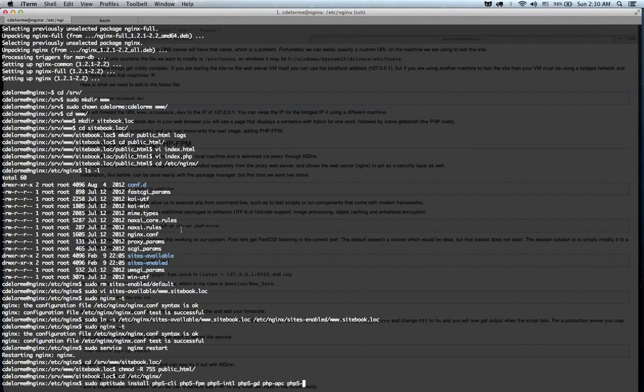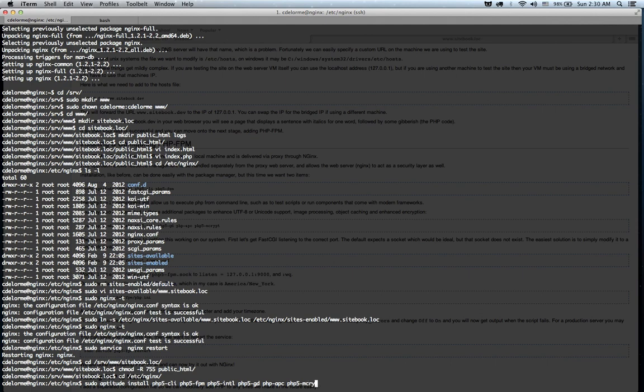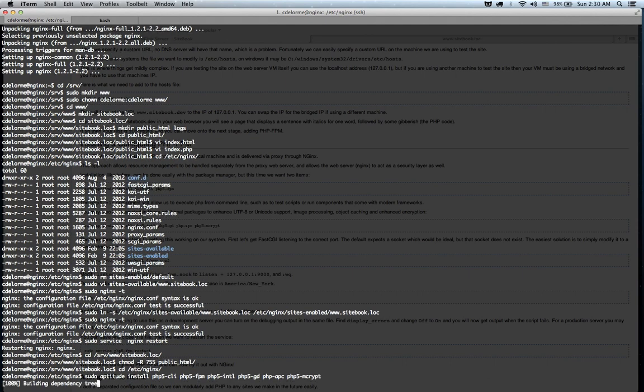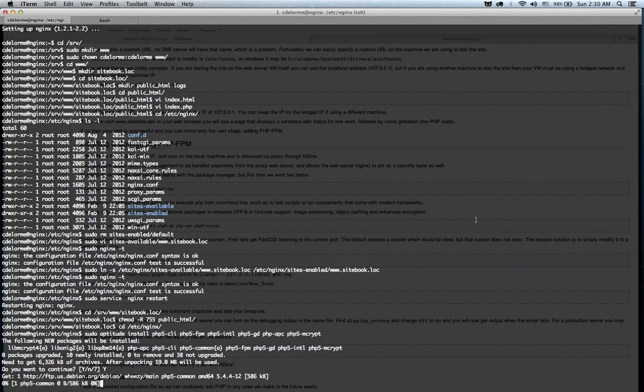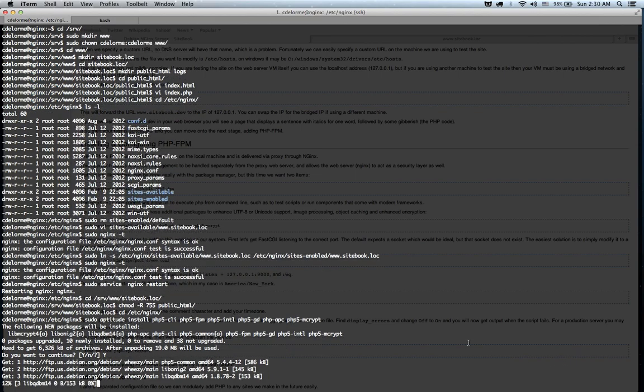PHP-APC for some reason doesn't have PHP5 in front of the title, so that's just something to keep in mind there. You may have to run a search to check it.